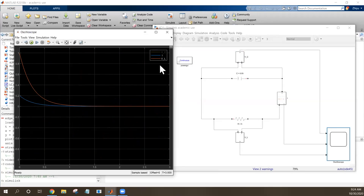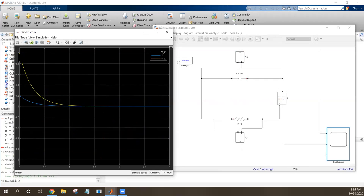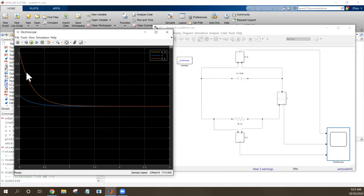We can check the current first. The current in the circuit shows exponential decay — it reaches the maximum at time zero, then drops down and goes to zero. And if we check the voltage on the resistor, you will find that these two curves overlap, meaning they have the same voltage.